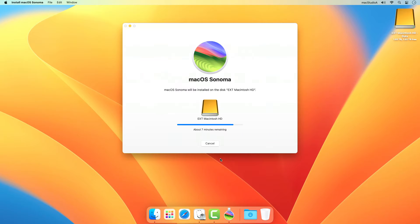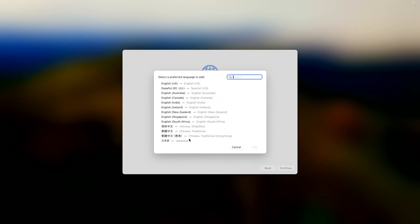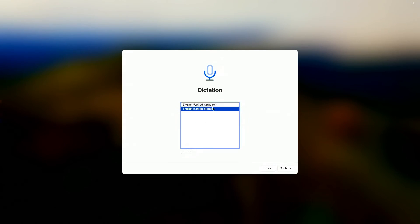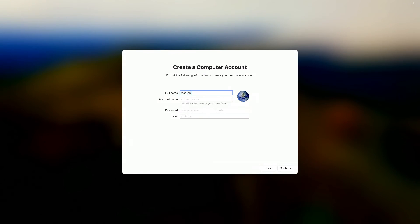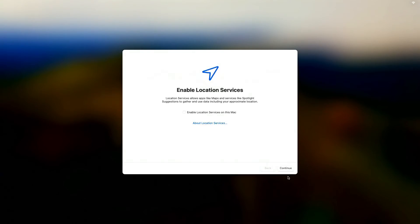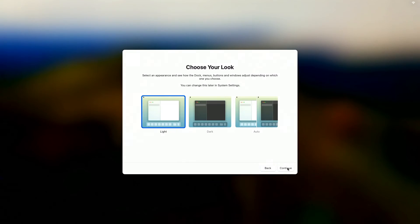After the installation process has finished, I'll just time-lapse the on-screen installation instructions where you'll be brought to the macOS Sonoma desktop.